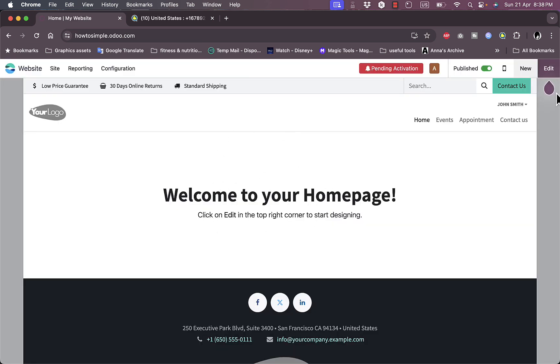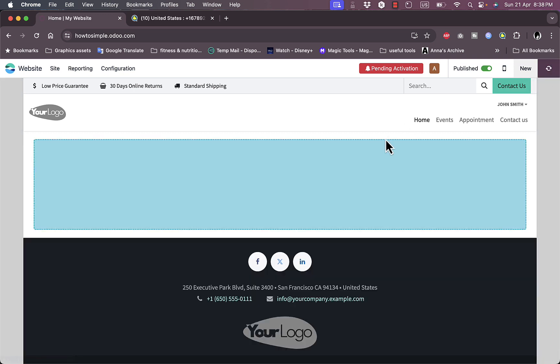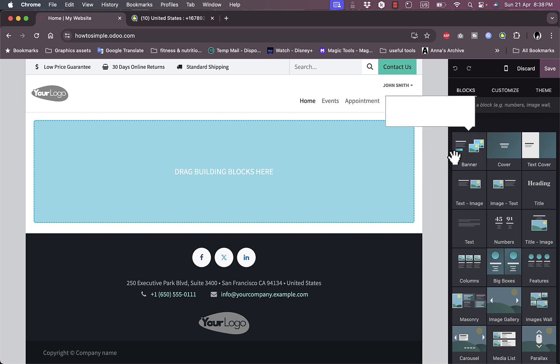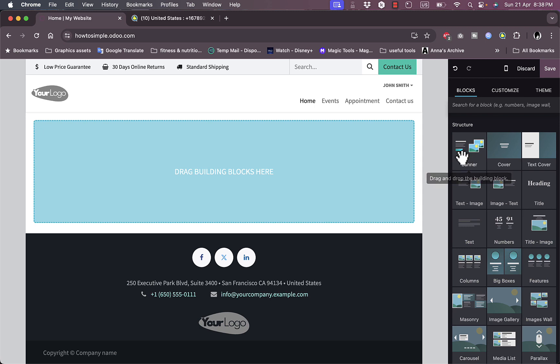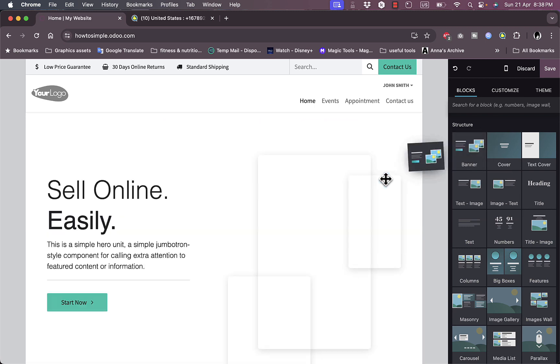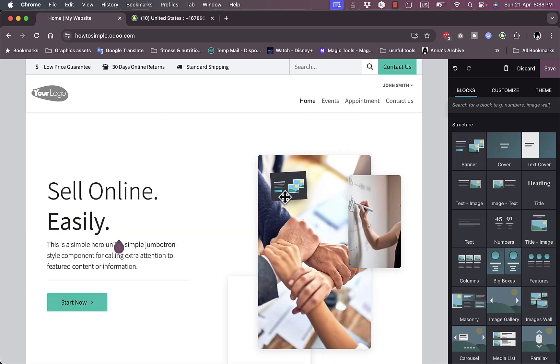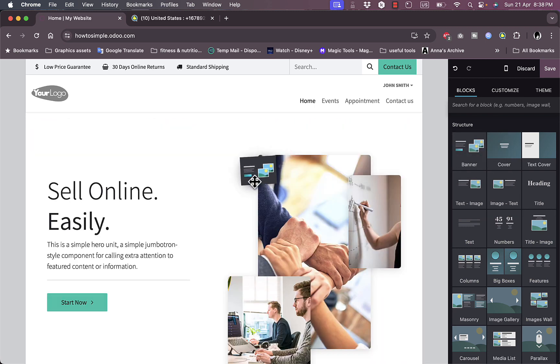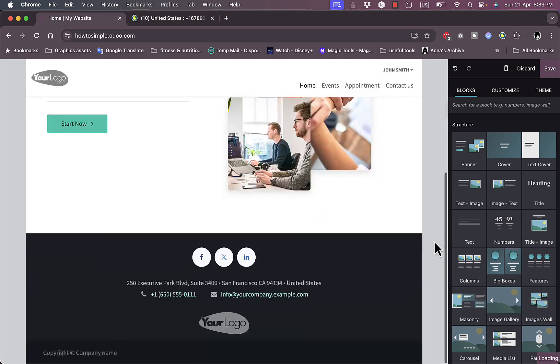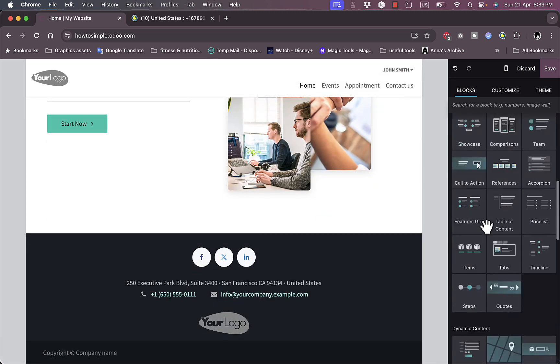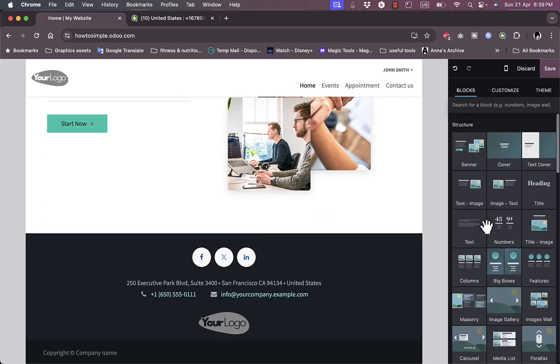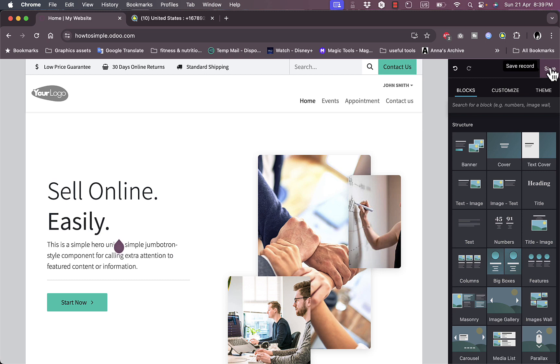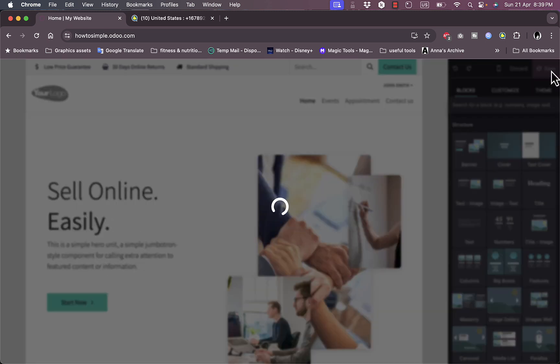Now the template is added. I can click on edit to start editing it here in the editor. Now I can click on any block to customize it, like the banner for example. I can drag also and drop elements from this menu to add it to my website. I can scroll through the elements that I can add. Here editing the website.